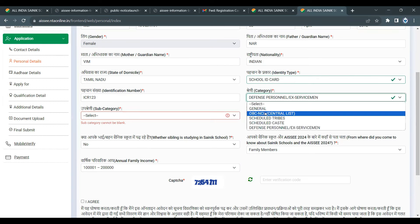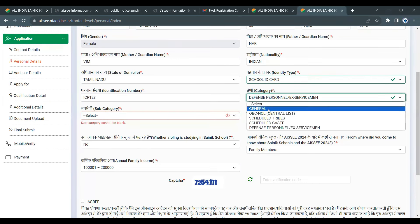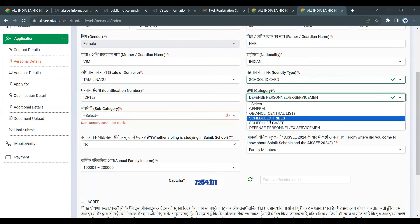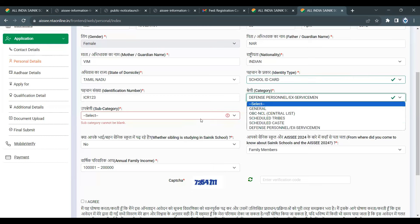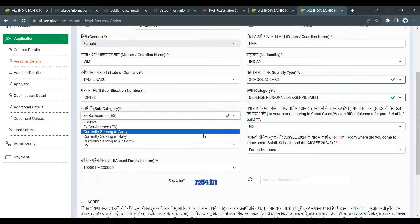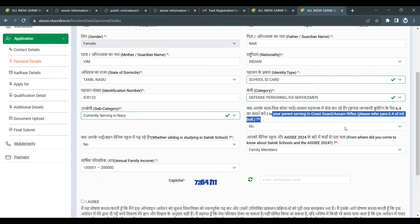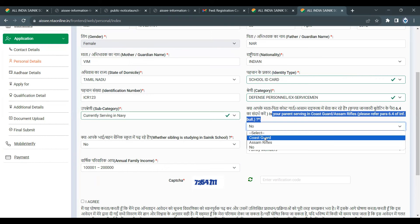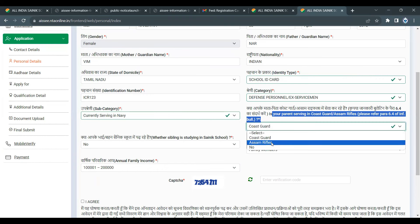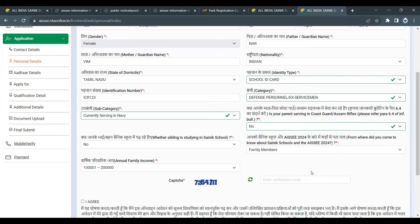If you have a category, you can choose general, OBC, SC, or ST. If your parents are in a paramilitary organization — for example, Coast Guard or Assam Rifles — you can apply under the defense option and fill the reservation details accordingly.